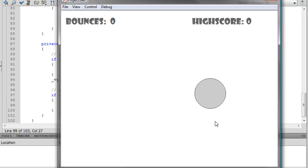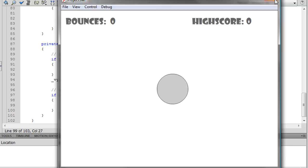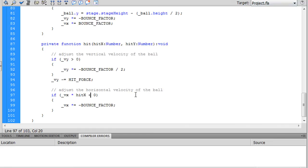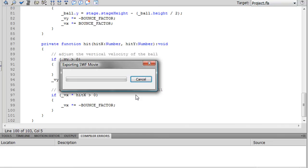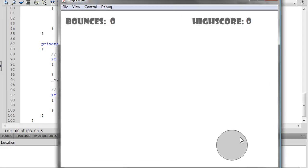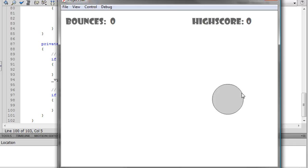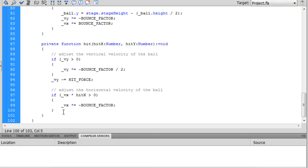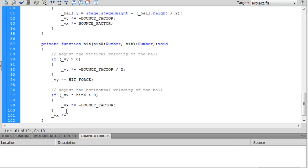So if it's greater than zero... alright, ball is moving to the left, I hit the left side, it bounces to the right and so forth. But we don't just want to reverse the direction. We also want to add to the velocity. So after we reverse the direction, we want to... well, we don't really want to multiply it, we just want to add the hit force.